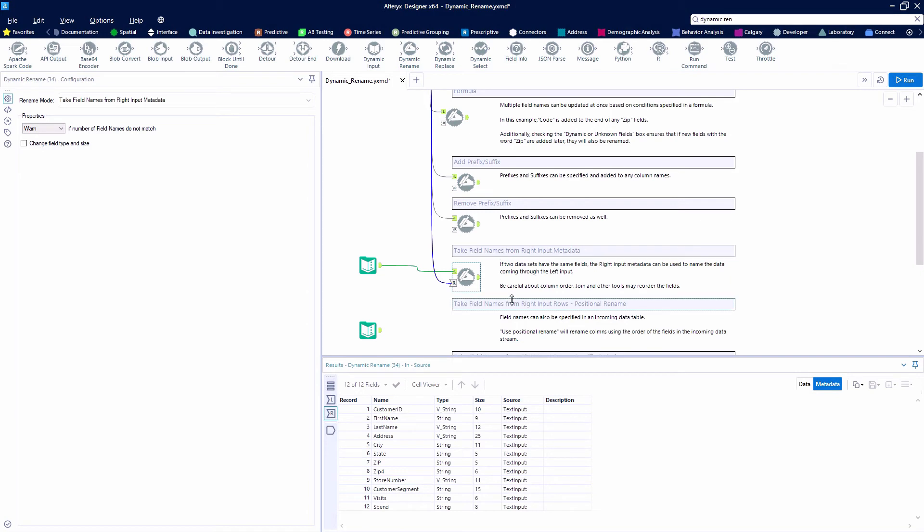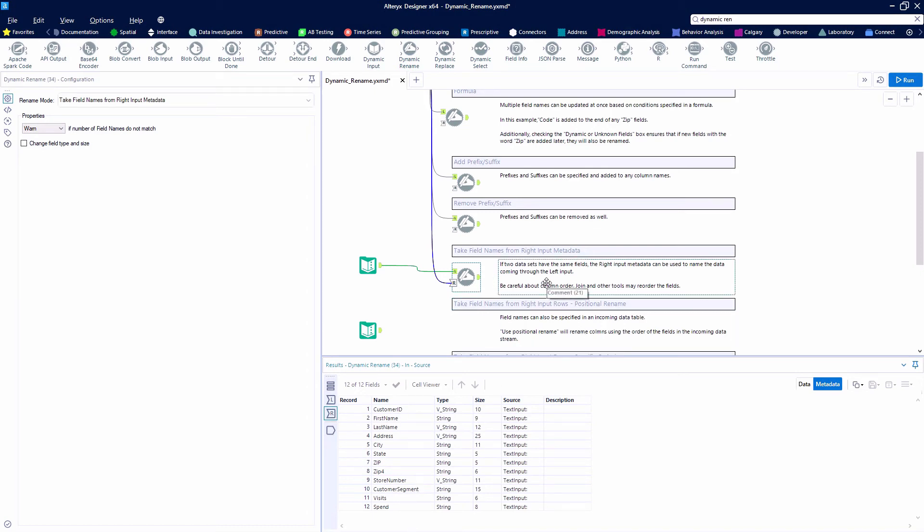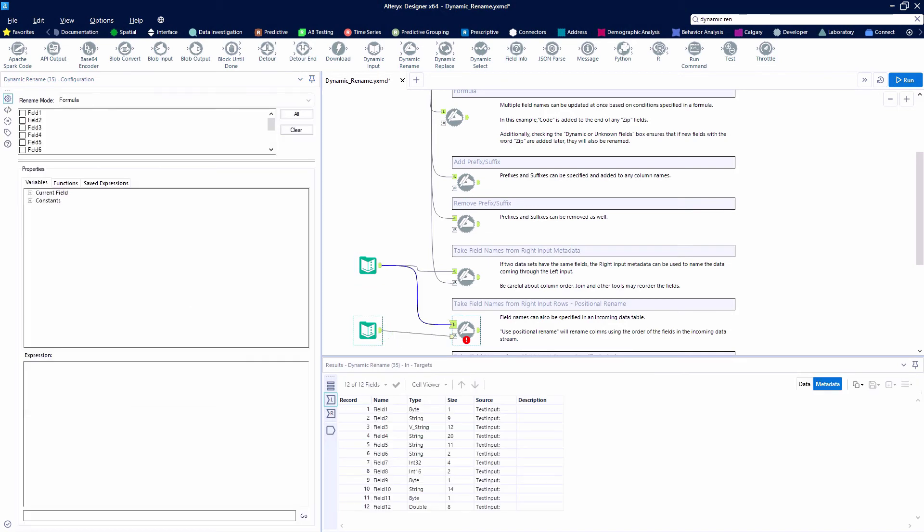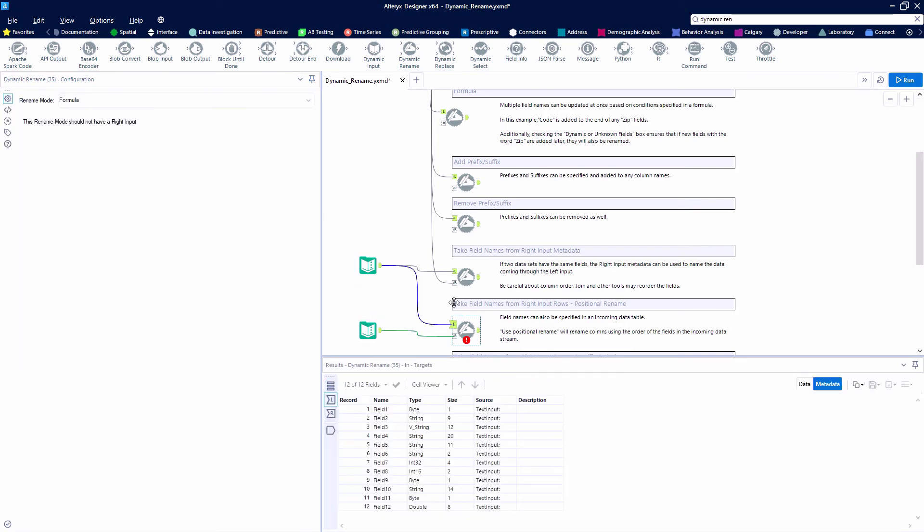So be careful about this column order because sometimes a join tool will reorder your fields, and then the metadata won't be in the same order when you want to dynamically rename. So be very, very careful with this option.